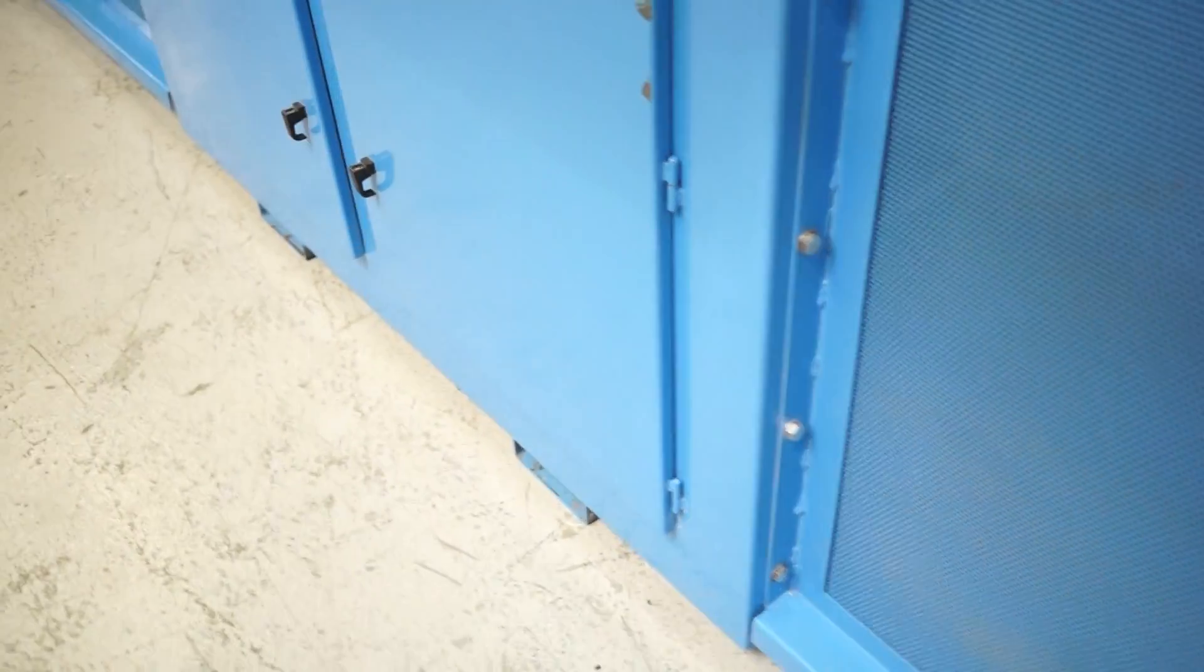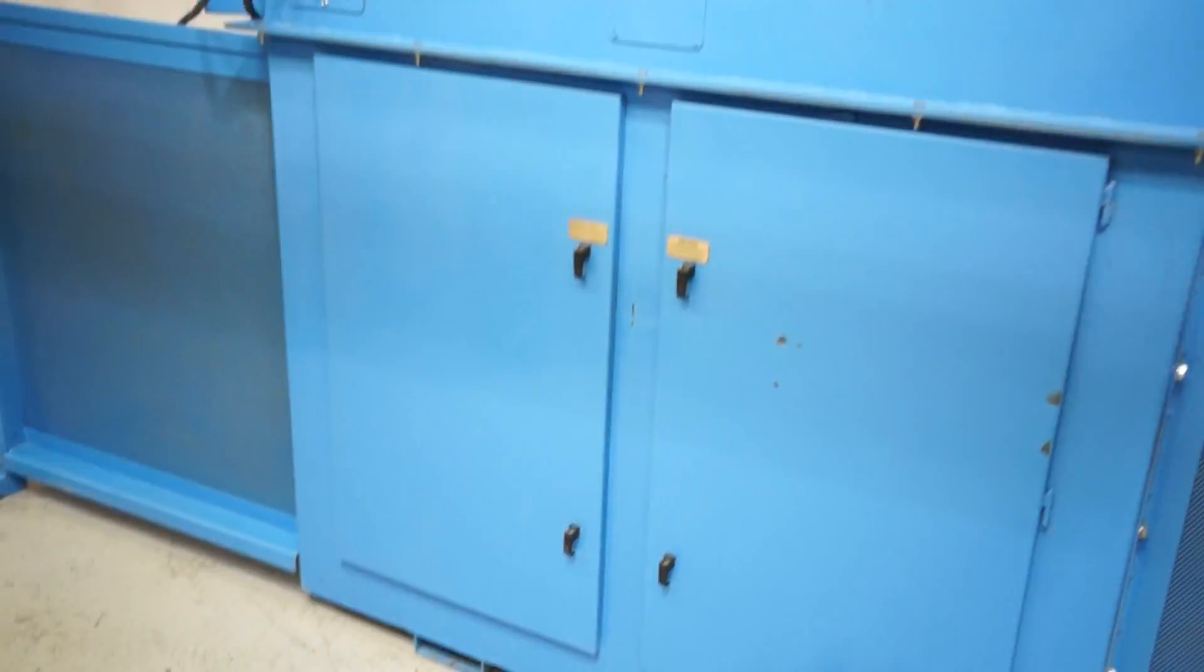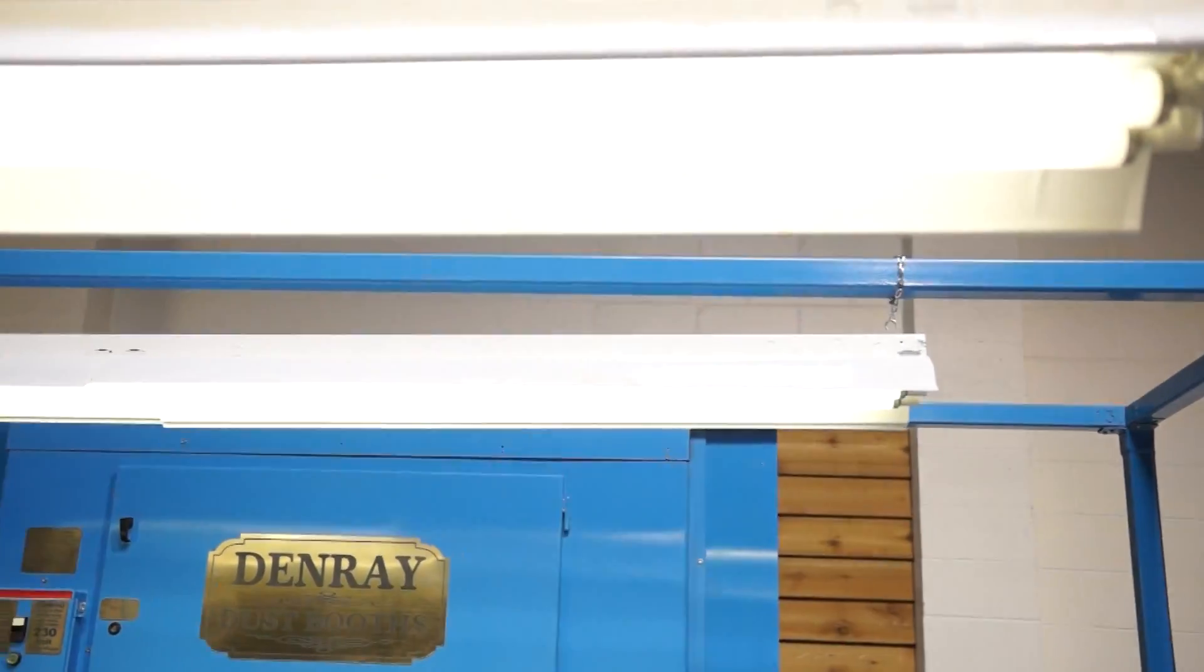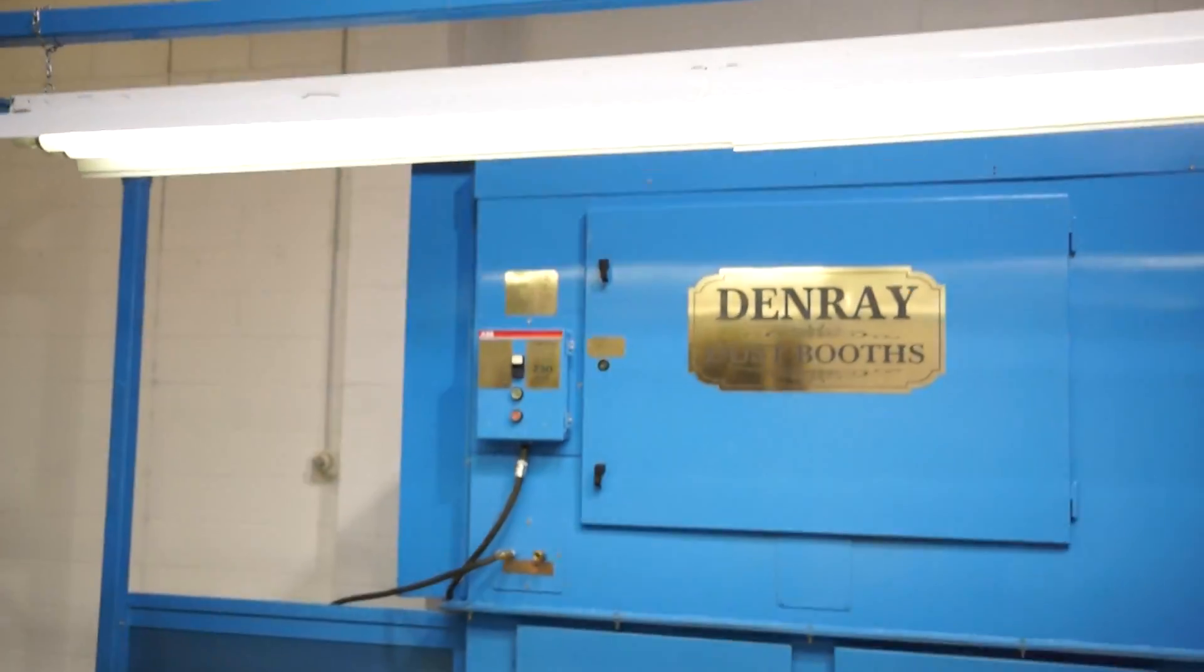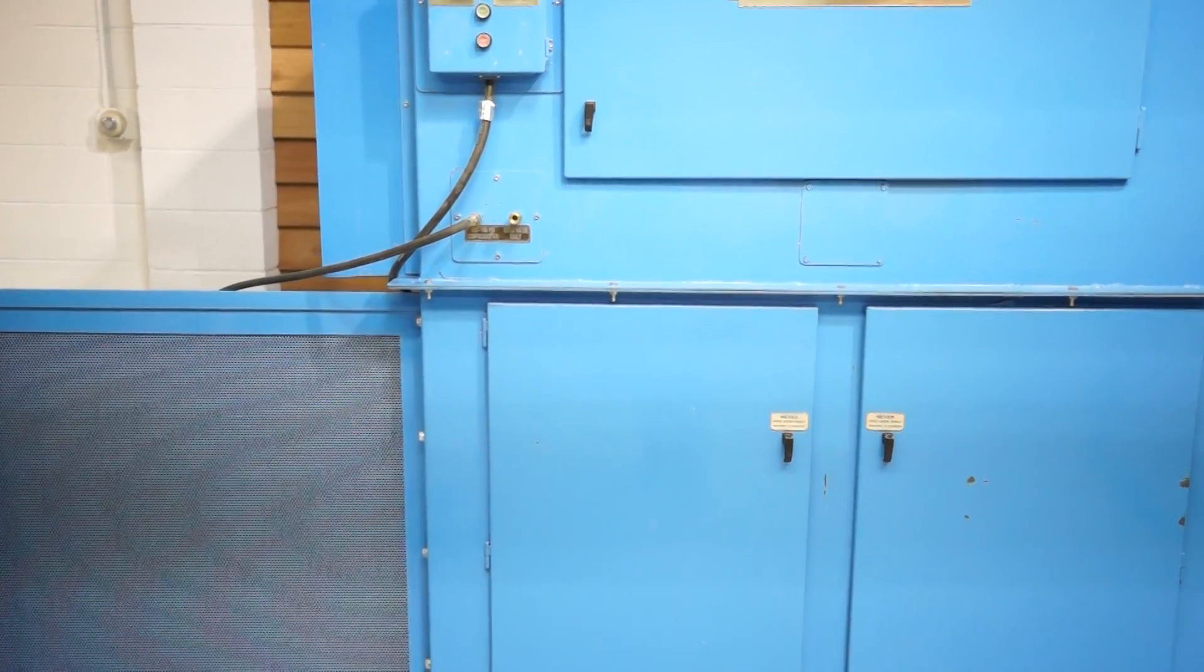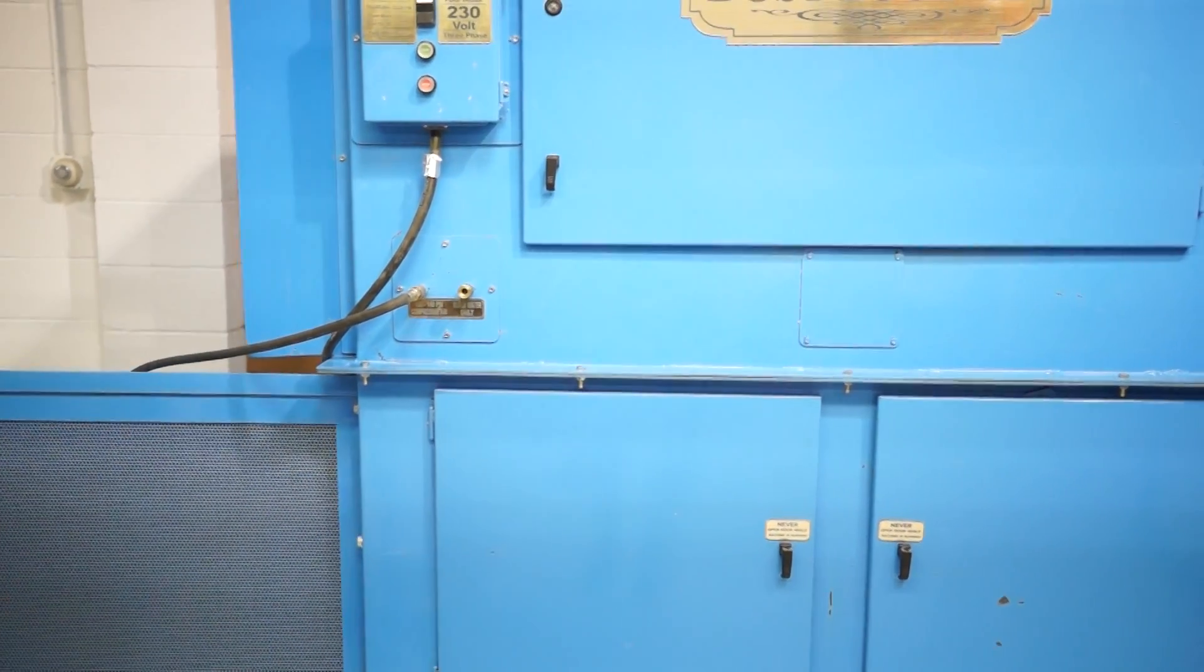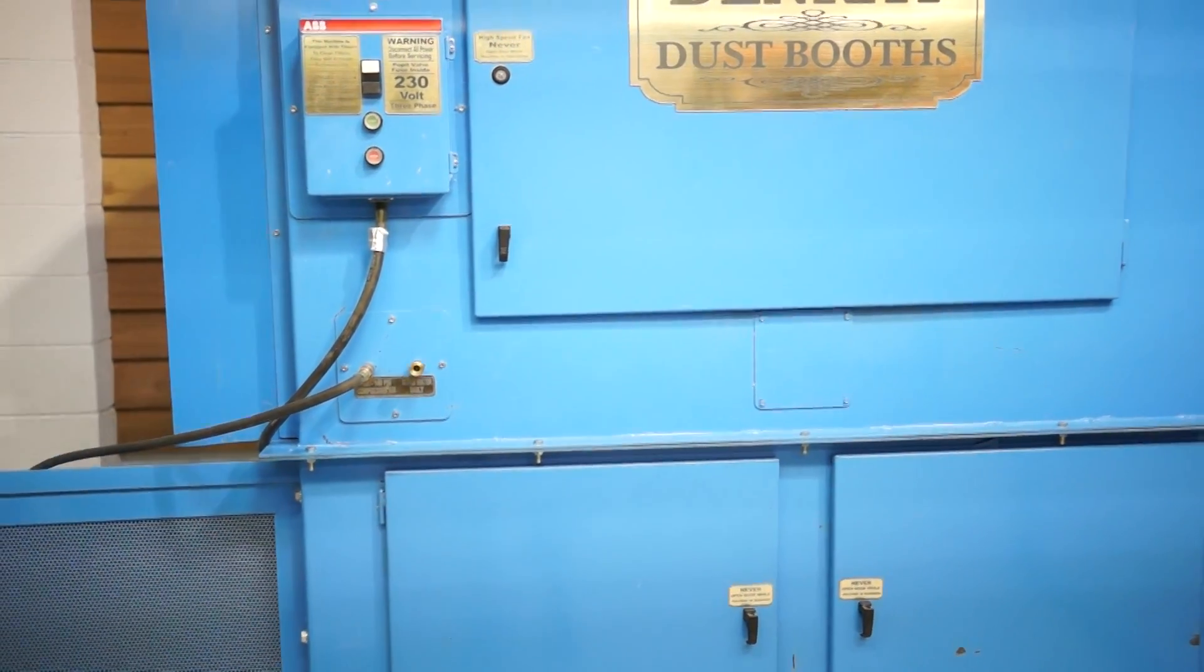It does have two built-in fluorescent lights over top and it is 7.5 horsepower, 230 volt three phase. This is a model 85120.